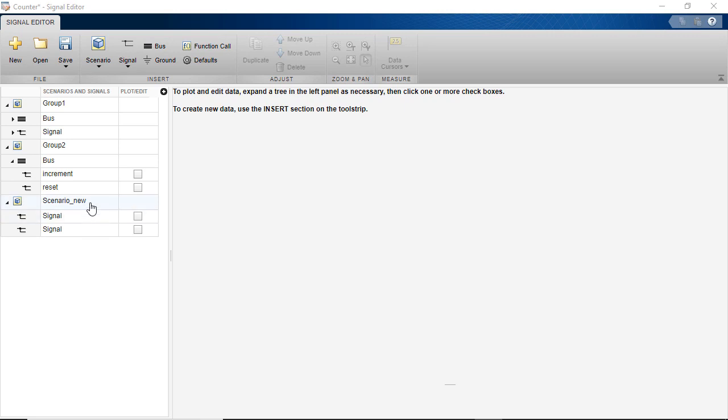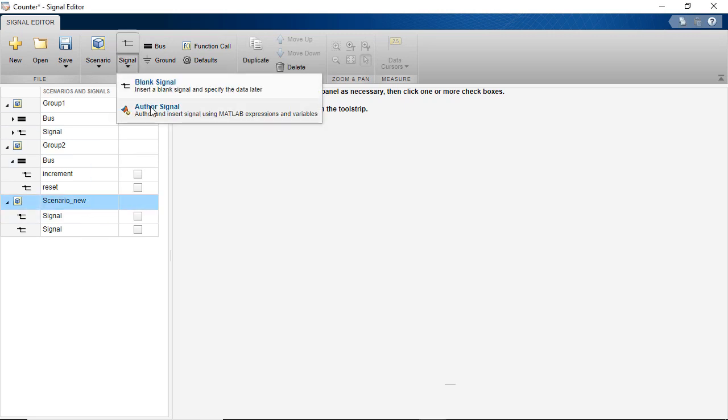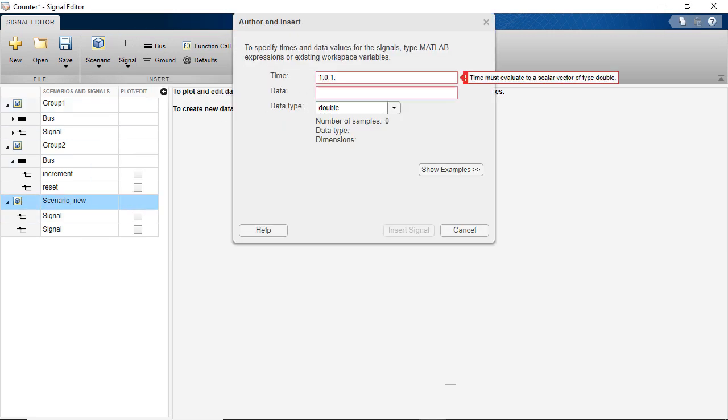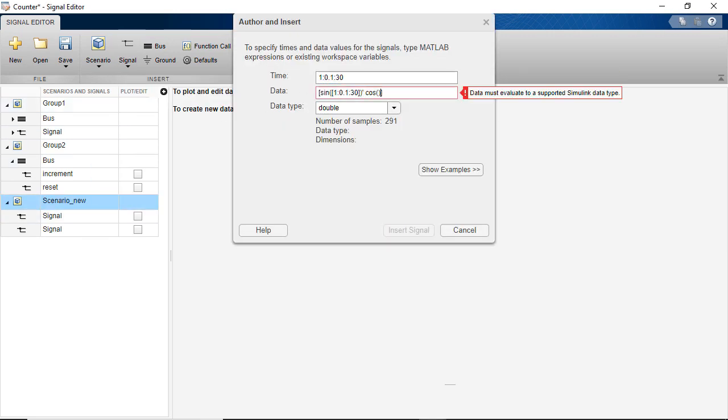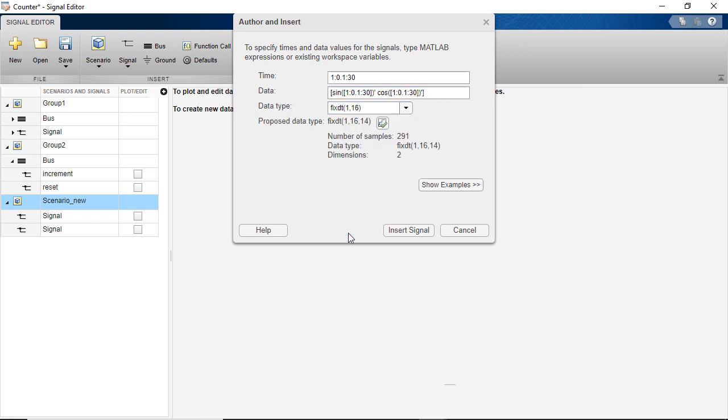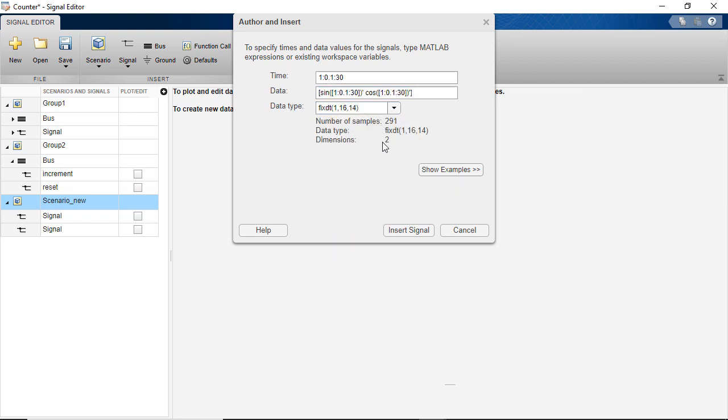Multi-dimensional and fixed-point signals can be created by entering multi-dimensional data in the author signal dialog box and selecting the appropriate data type.